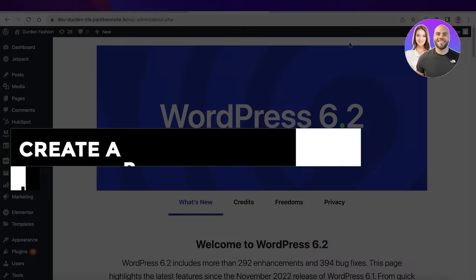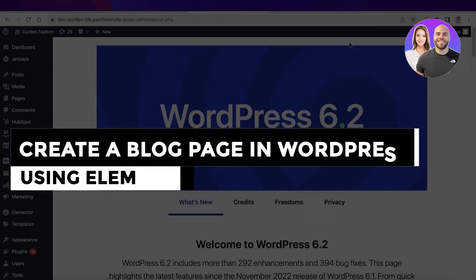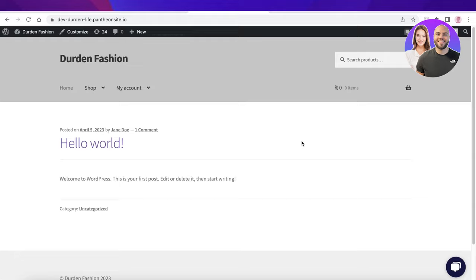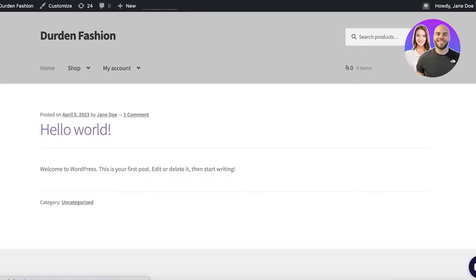How to create a blog page in WordPress using Elementor. Welcome back to the YouTube channel. Today we'll be building our blog page for our e-commerce store on WordPress using Elementor. You can build a blog page for basically any website — it can really help in building backlinks for e-commerce stores.